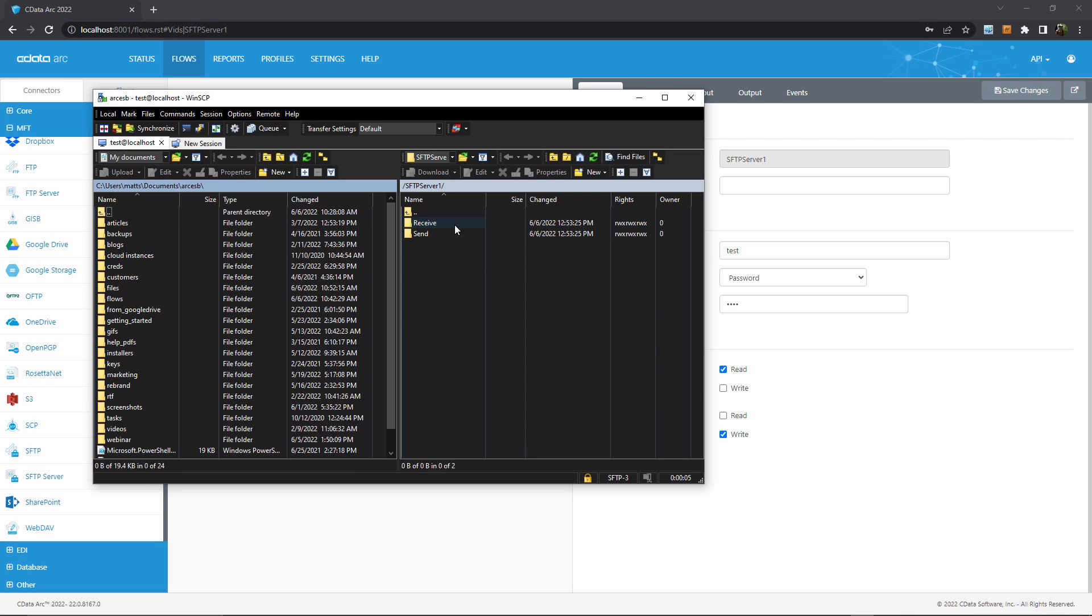You can see here a receive and a send folder, and you'll also notice that we're inside the SFTP server connector that I created in the flow. The send folder is designed for external parties to pick up files that they need to download, while the receive folder is designed for external parties to upload files that you want to process with Arc.